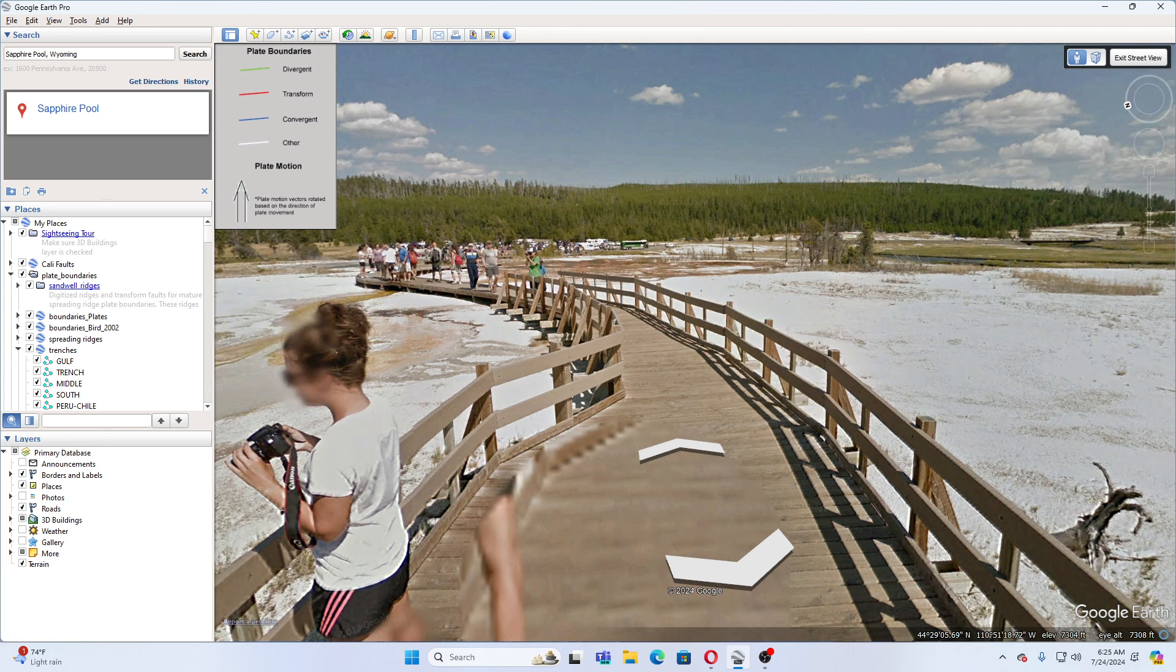It was simply a geyser system and hydrothermal system that experienced changes underground that caused a lot of water to flash to steam. Additionally, the event is not a sign of any impending volcanic eruptions, according to the USGS. They state that this sort of thing happens one to two times per year somewhere in Yellowstone, often in the back country, so it goes unnoticed, according to the USGS, which they stated on social media.